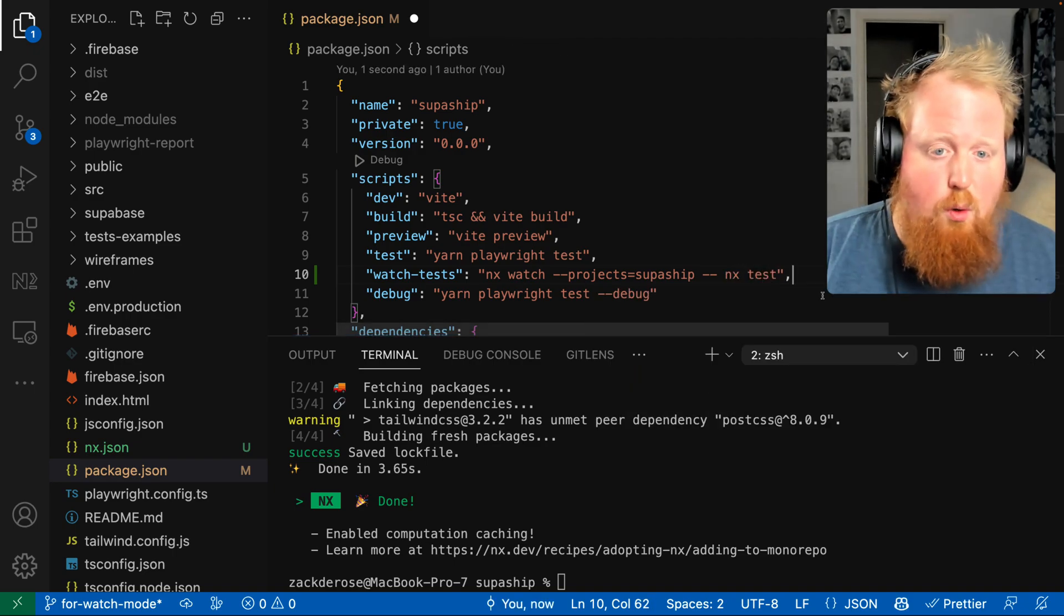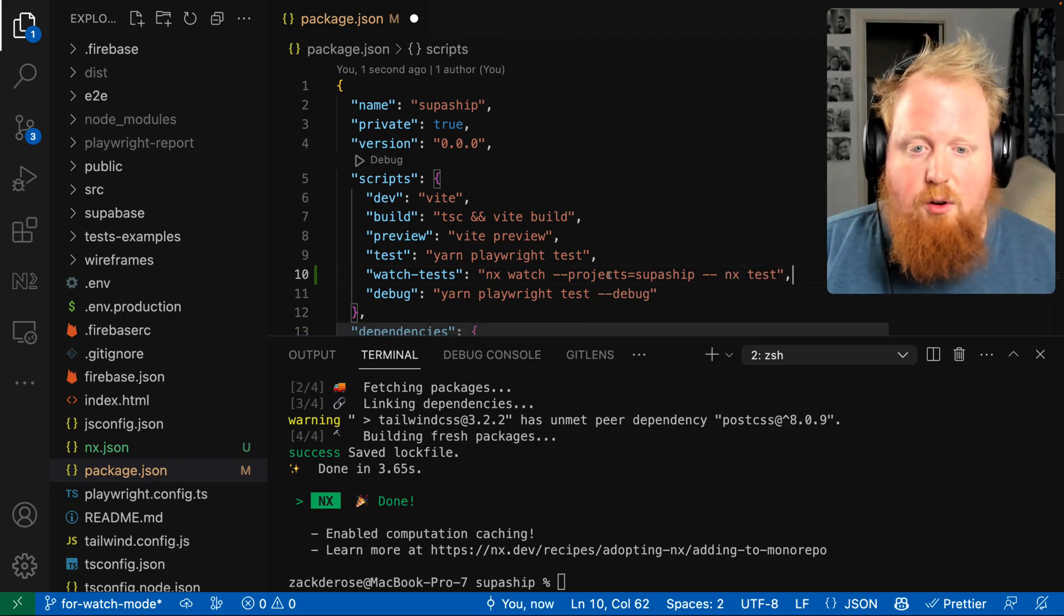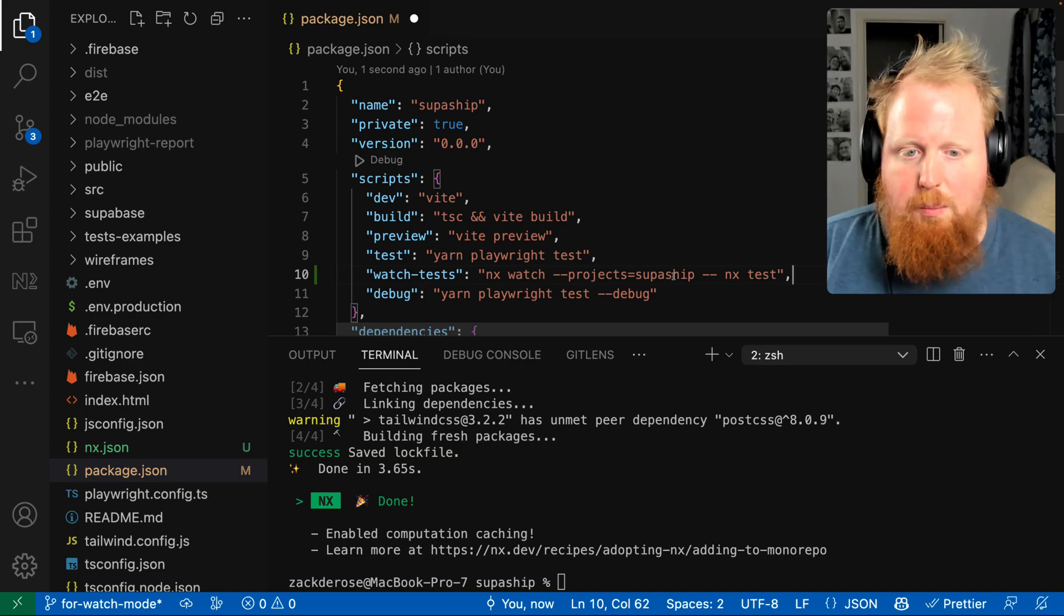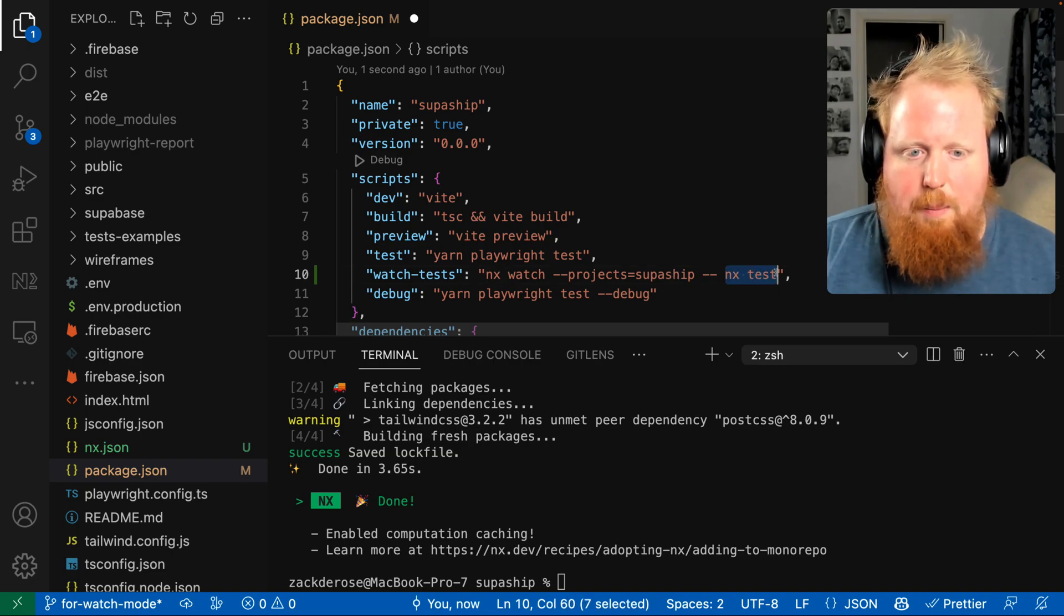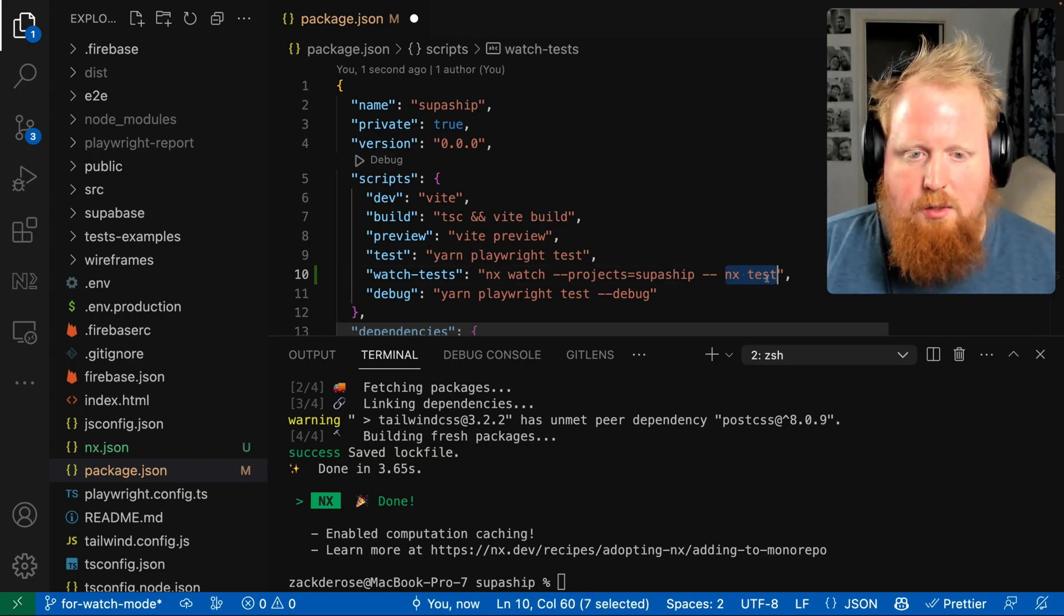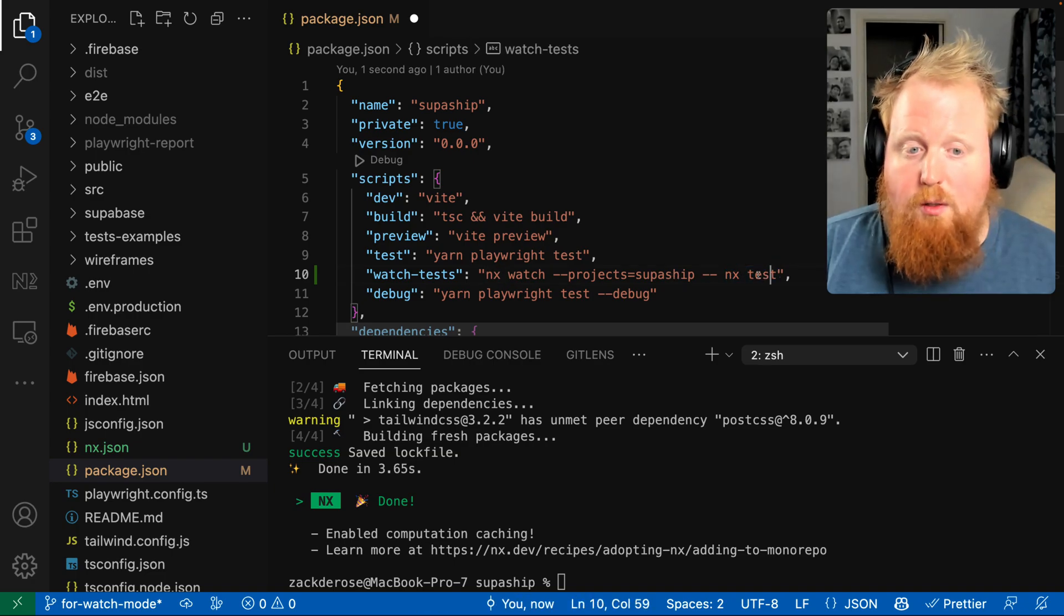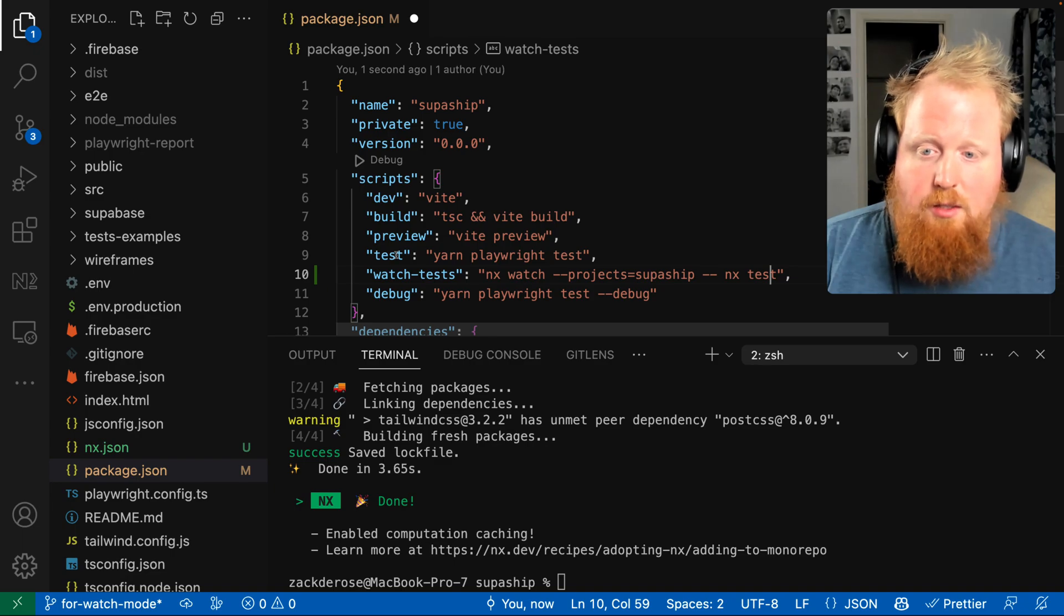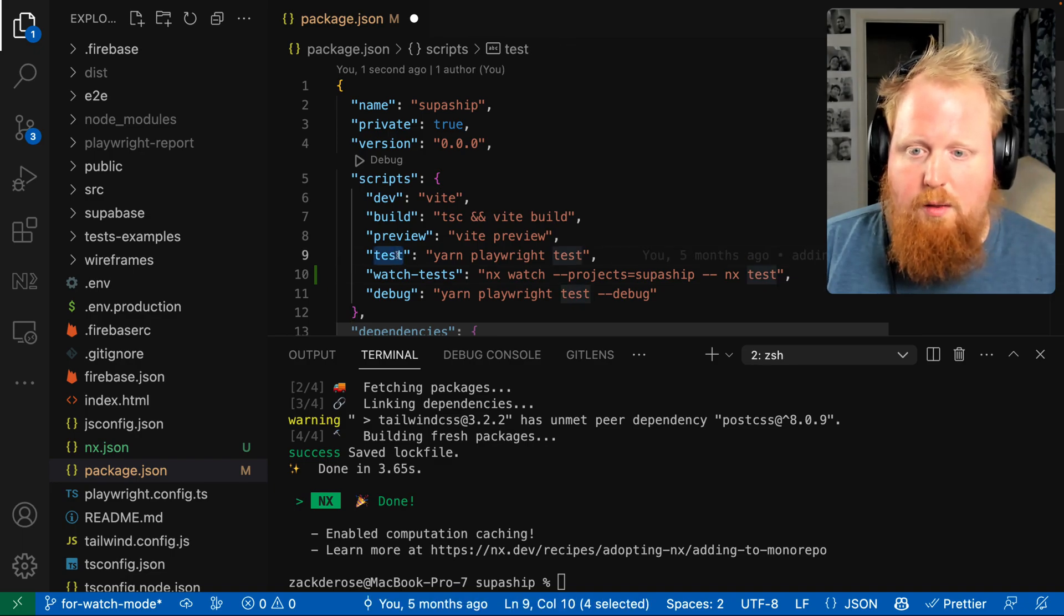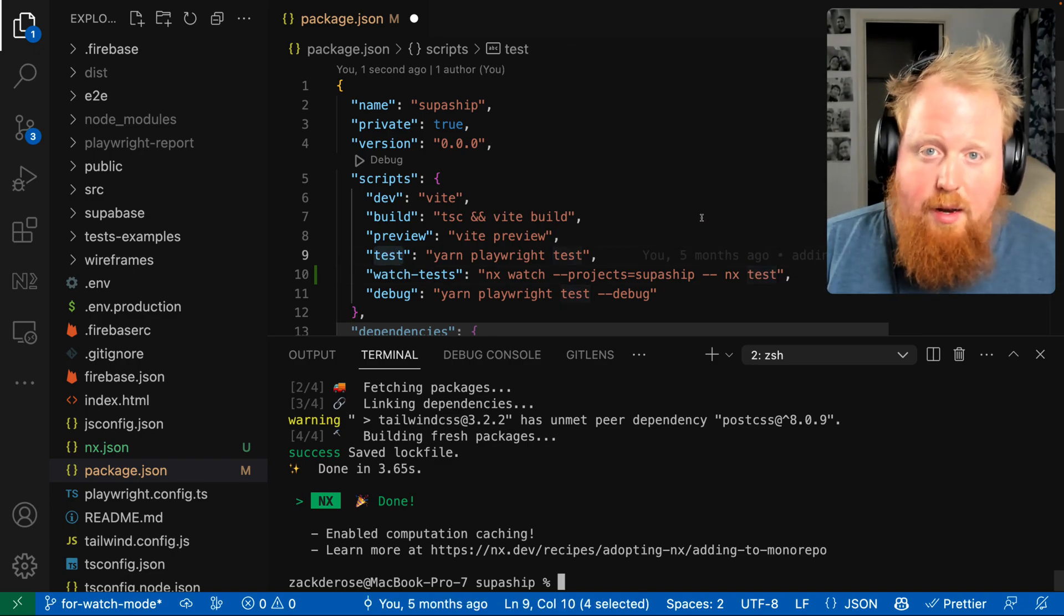Now what this is going to do is whenever a file belonging to our superships project changes, we'll run this command, NX test. And when NX runs the test command, it's actually just going to run this test script right here. So let's go ahead and give it a try.